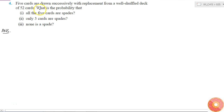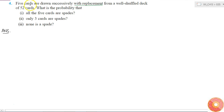In this question, we are given that from a well-shuffled deck of 52 cards, five cards are drawn successively with replacement. With replacement means that all five cards — considered as five trials — are independent of each other, and the probabilities do not change because it is a well-shuffled deck.